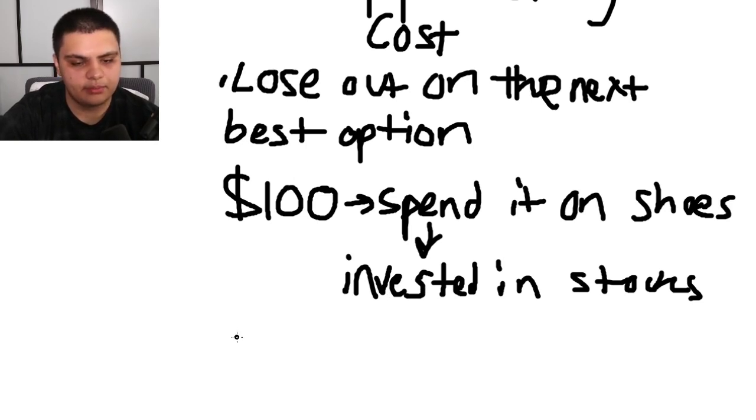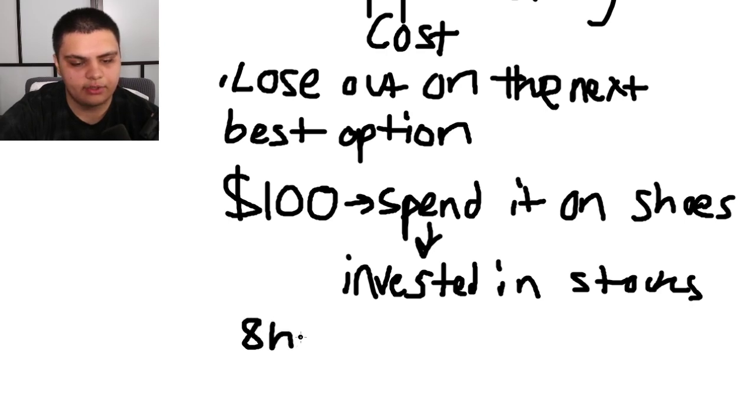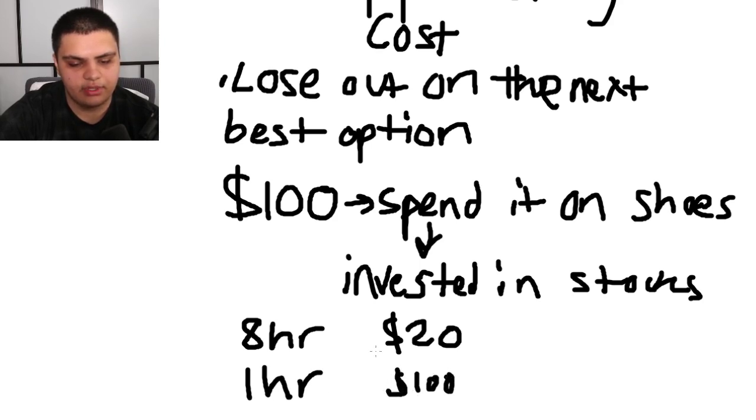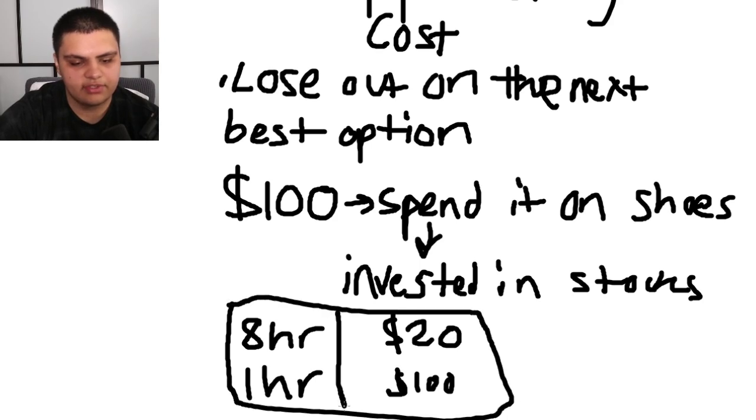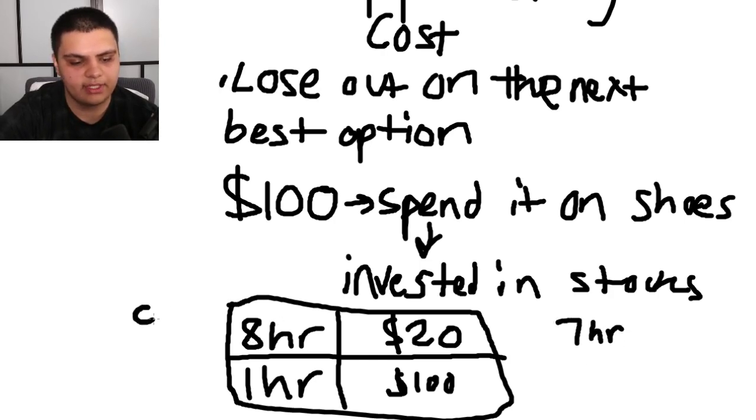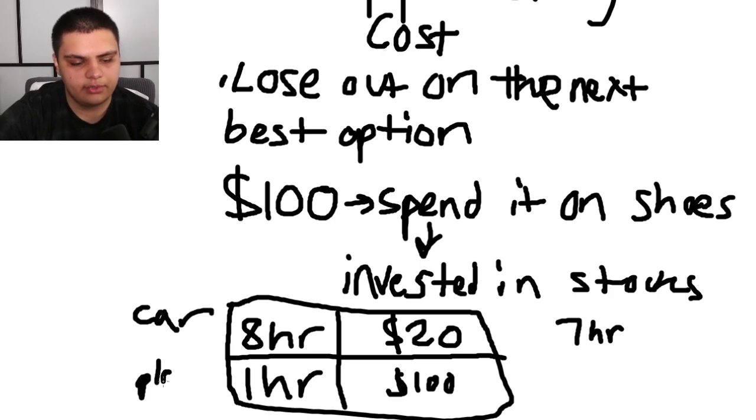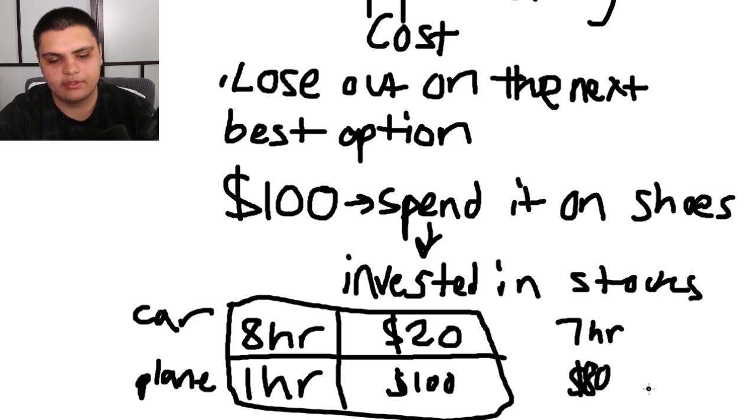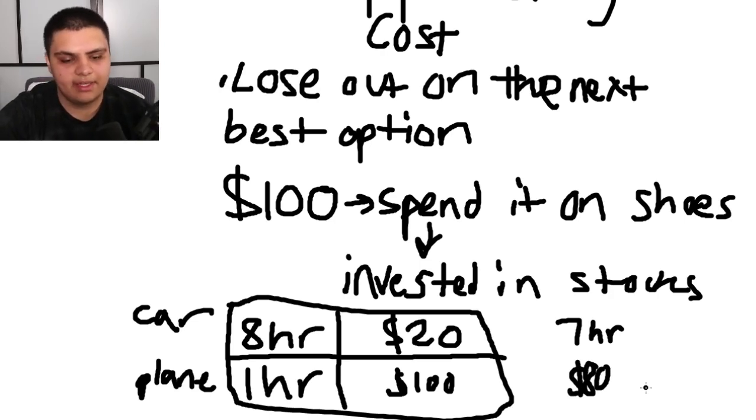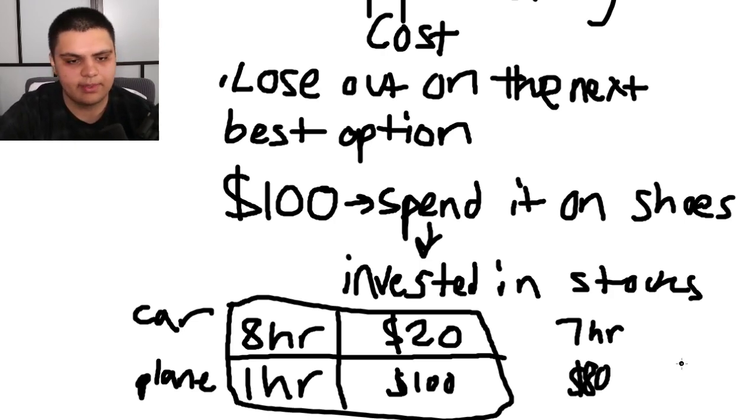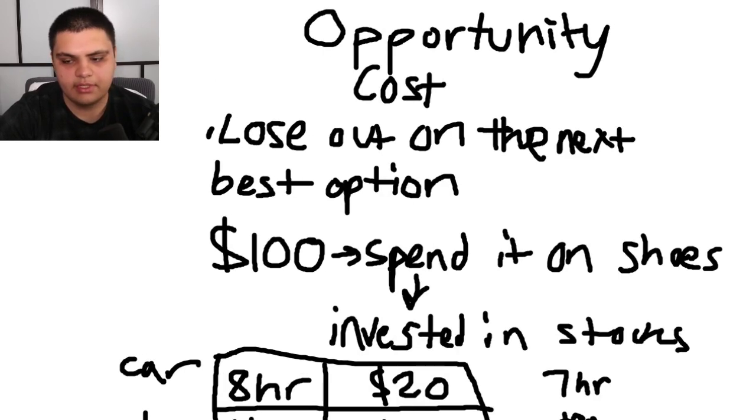Another example: let's say you have a choice between an eight-hour car ride that costs only $20, or a one-hour airplane flight that costs a hundred dollars. In terms of figuring out the opportunity cost of this, the opportunity cost of the car ride is seven hours lost that you could have spent doing something else. But if you take the plane, your opportunity cost is $80—that's how much you're missing out on because you could have spent that $80 on something else. But if you take the car ride, you're missing out on seven hours that you could have spent maybe even making money itself.